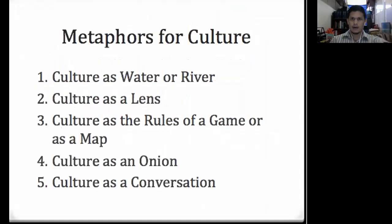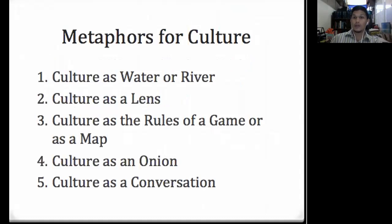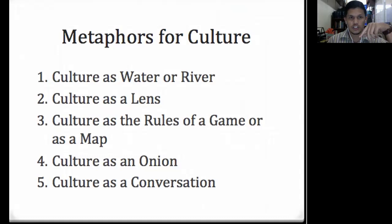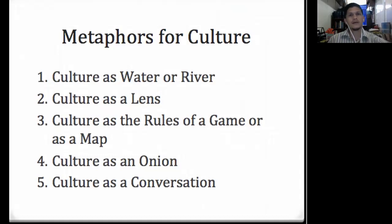We also have metaphors of culture to help us understand what culture is like. Every metaphor fits culture well in some ways but not so well in other ways. First, culture as water or river: the water metaphor implies that just as a fish lives in water, every human being lives in culture — we cannot live without it. You may be unaware of being a creature of culture, just as a fish does not know it lives in water.